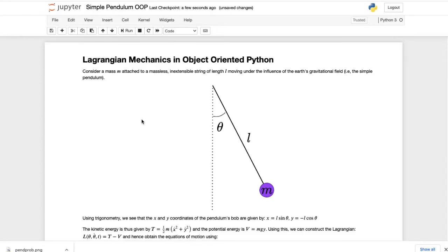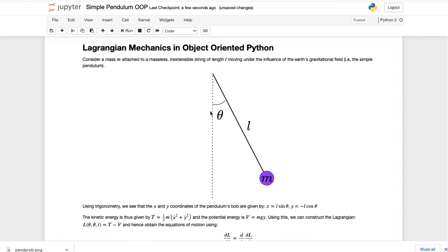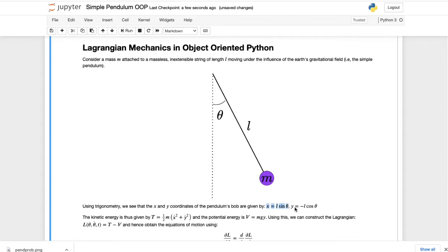In today's video we're going to see how to solve Lagrangian mechanics problems using object-oriented Python. For this example I've chosen the simple pendulum — a mass m attached to a massless inextensible string of length l moving under the influence of Earth's gravitational field. Using basic trigonometry, the x and y coordinates of the bob are x = l·sin(θ) and y = −l·cos(θ), as explained in more detail in my previous video.